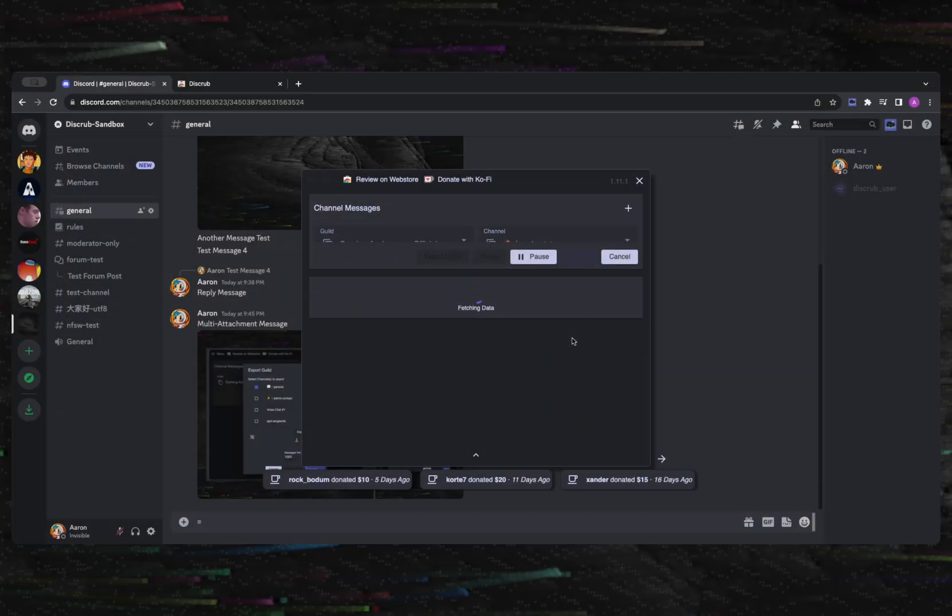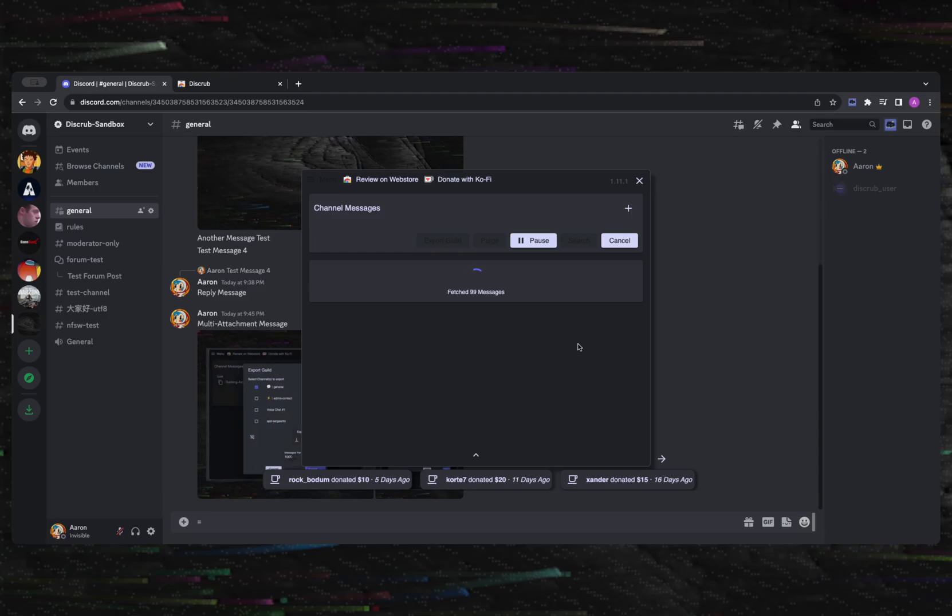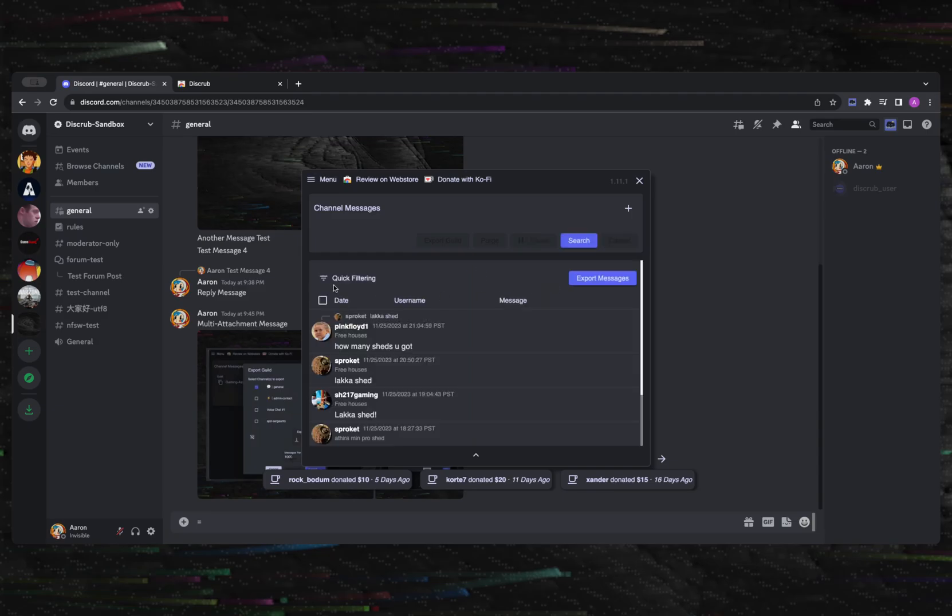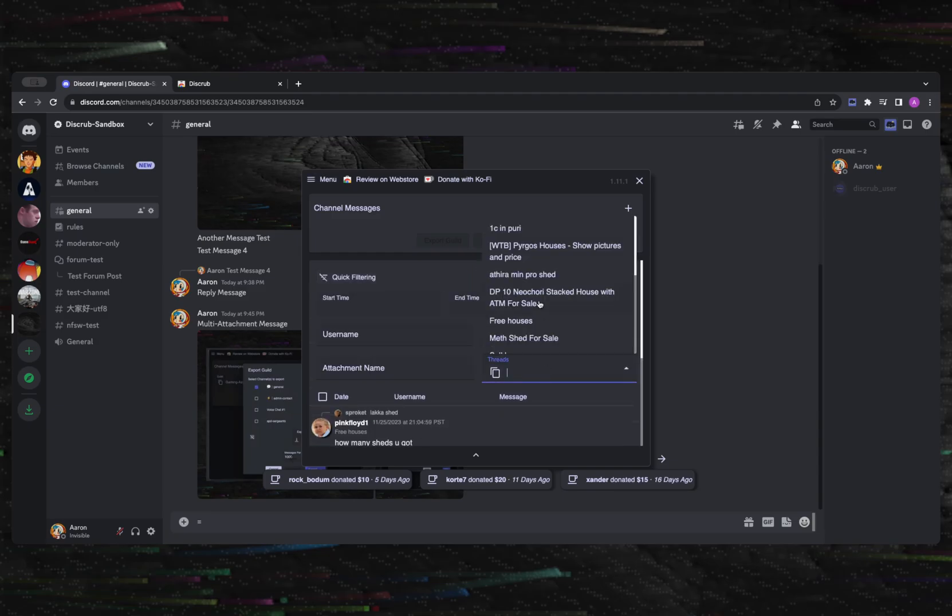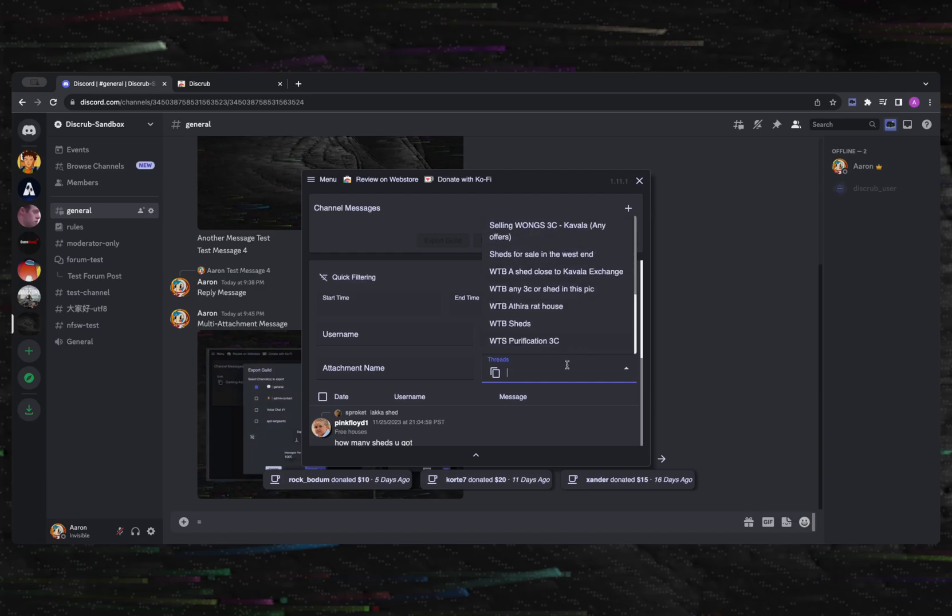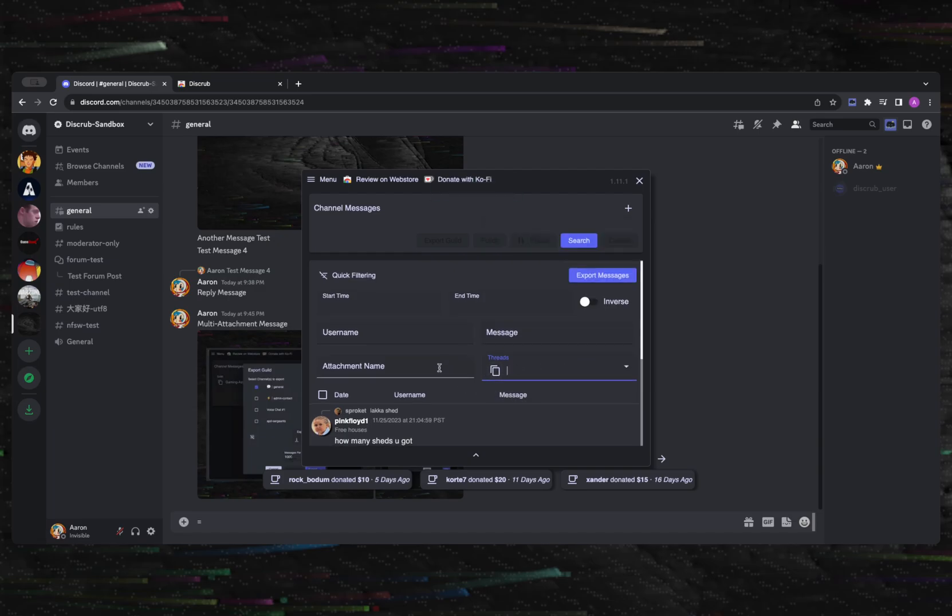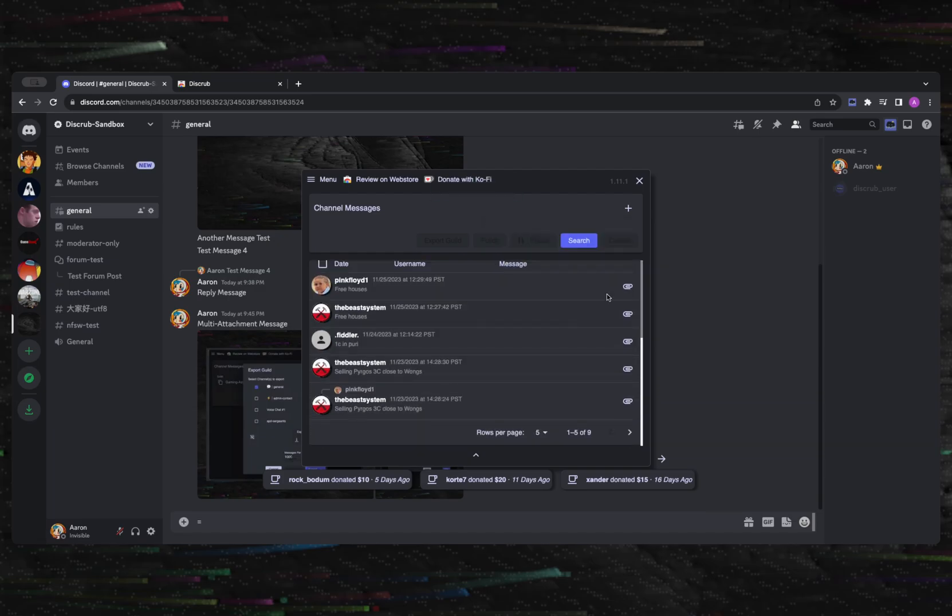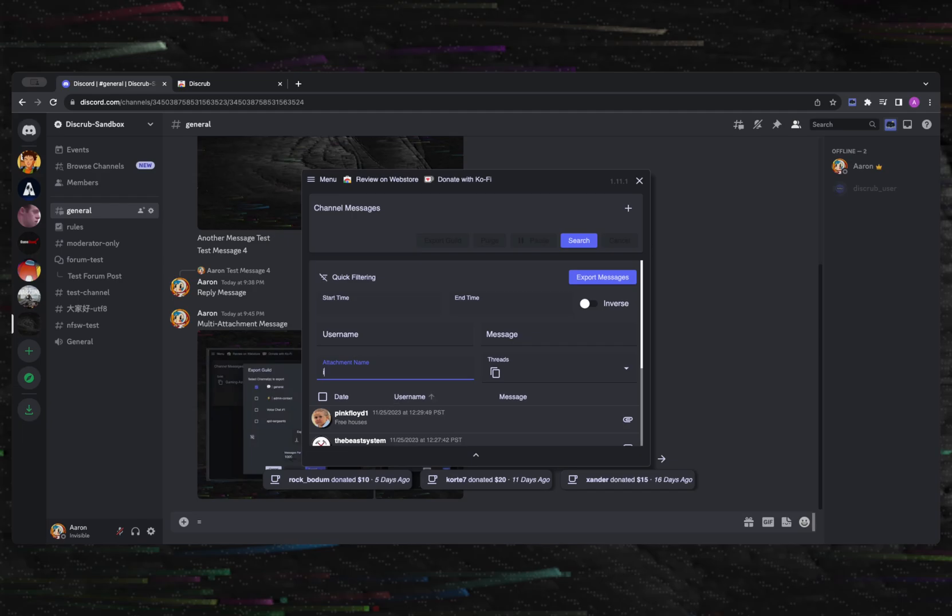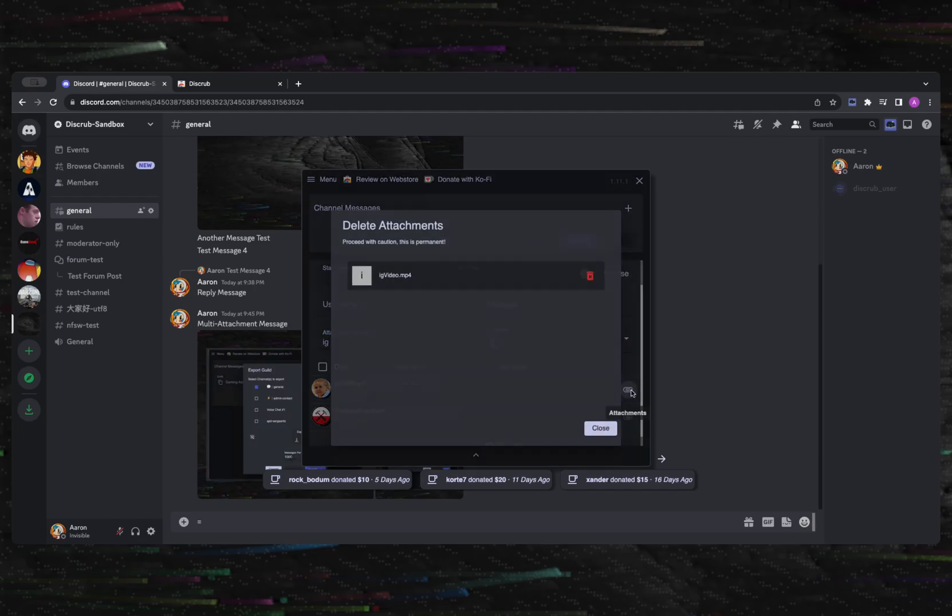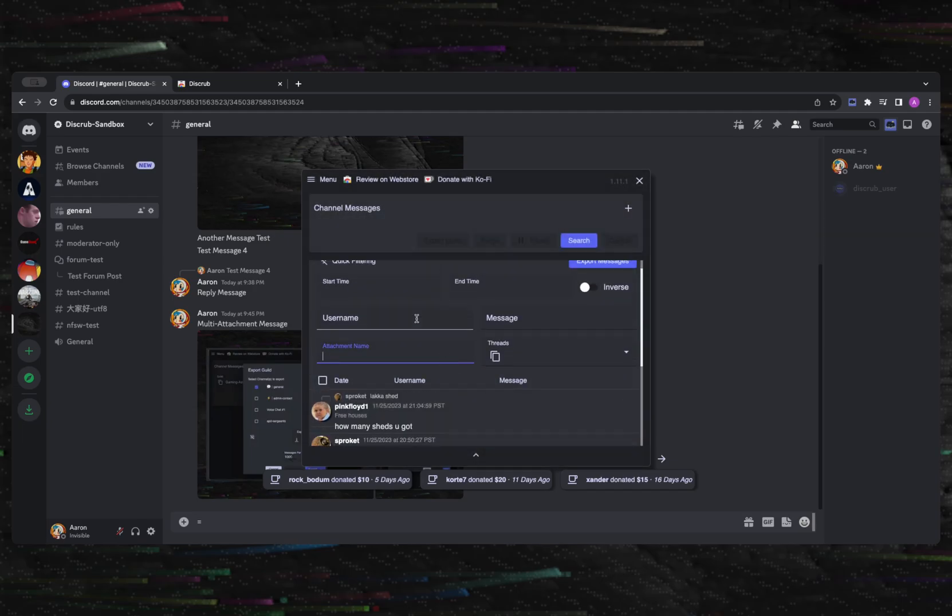Next is quick filtering. This is for applying fast filters against messages that have already been loaded. You can filter messages here by the start and end time, username, message text content, the attachment name, and threads.